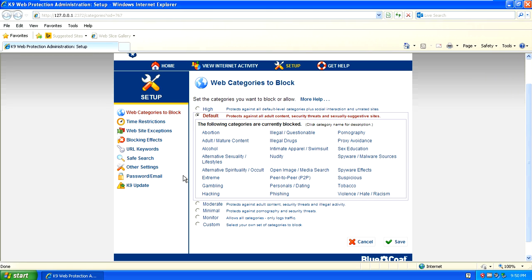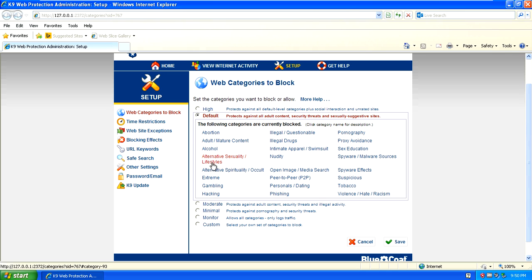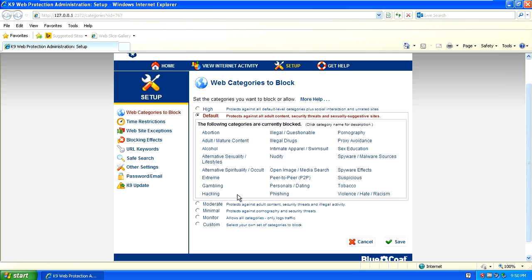Here's where you get to work. You have the option to block all kinds of stuff. By default you can set it to block adult, mature content, alcohol content, sexual content, lifestyles, alternative content, extreme content, gambling, hacking content, nudity, spyware, malware resources.